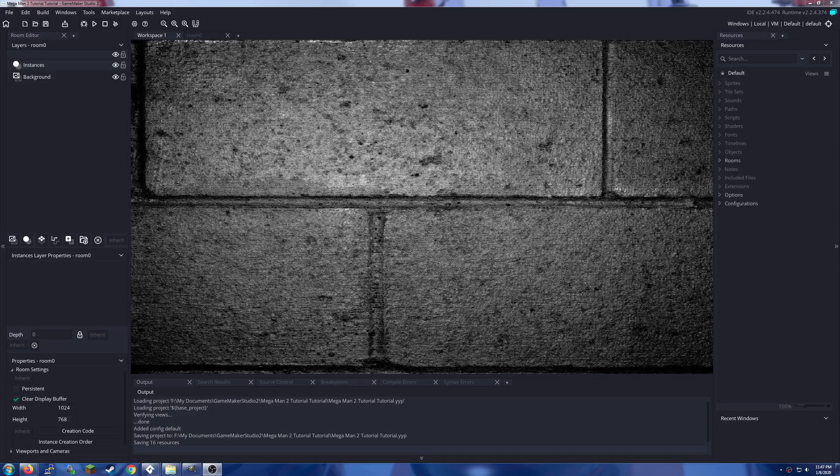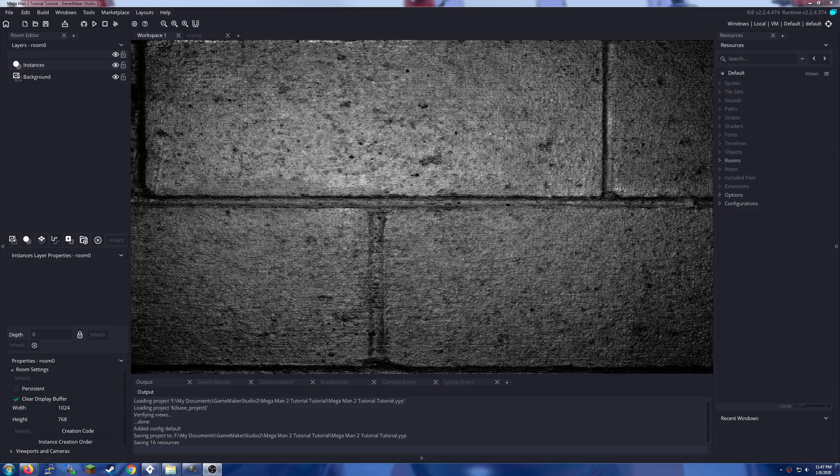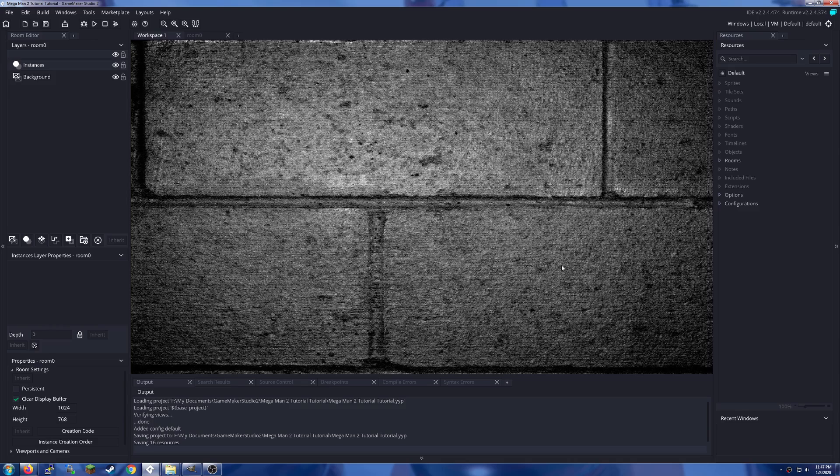Howdy everybody, welcome to the first episode of the Mega Man tutorial. Some people have expressed an interest in learning how to import the project and set everything up, so here it is. Let's get cracking.